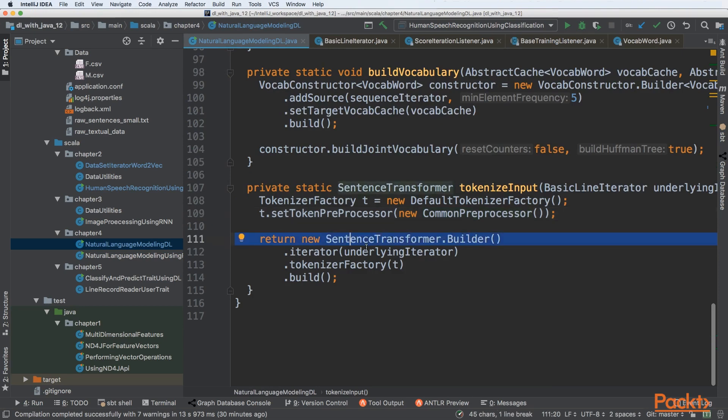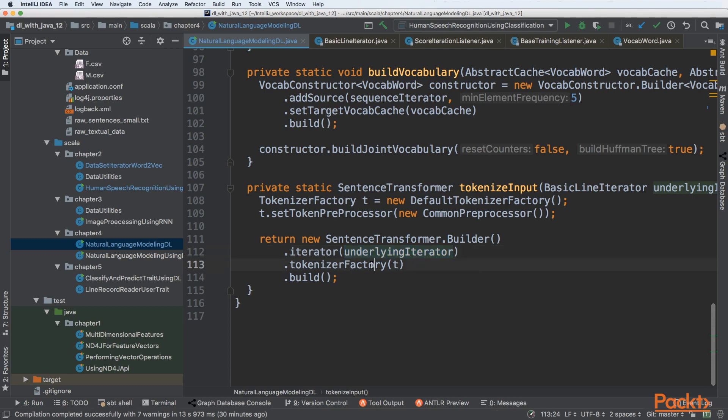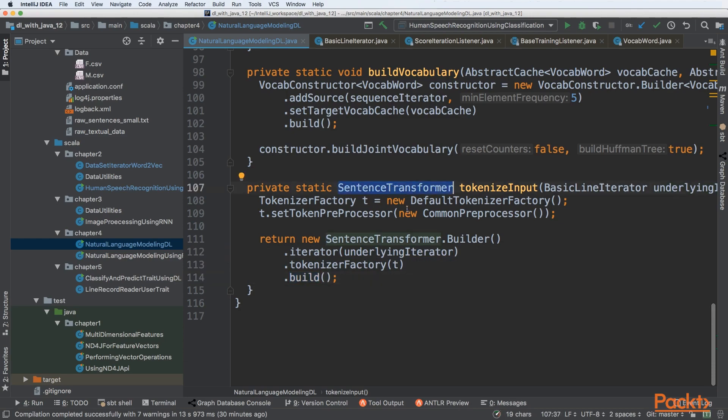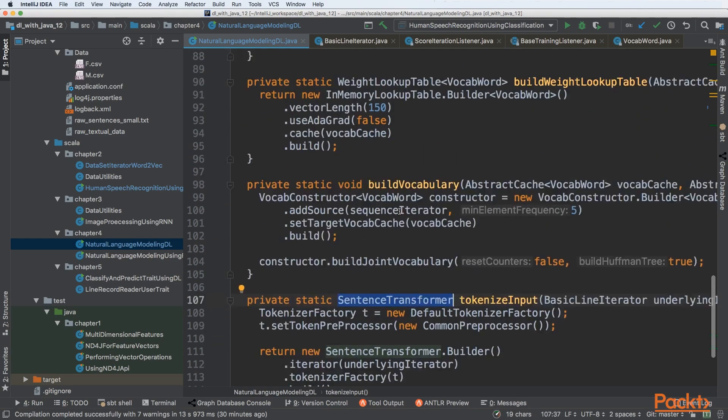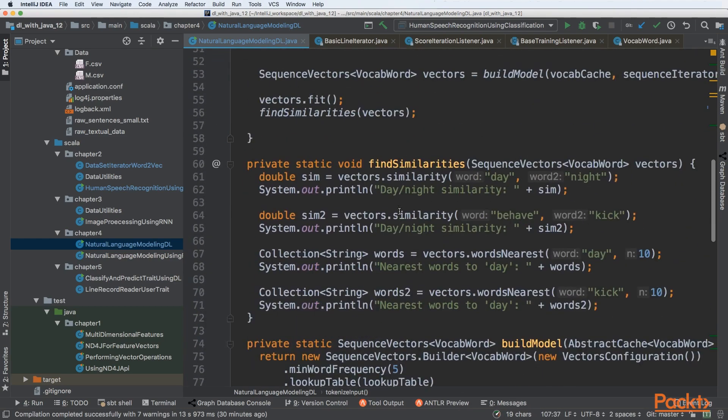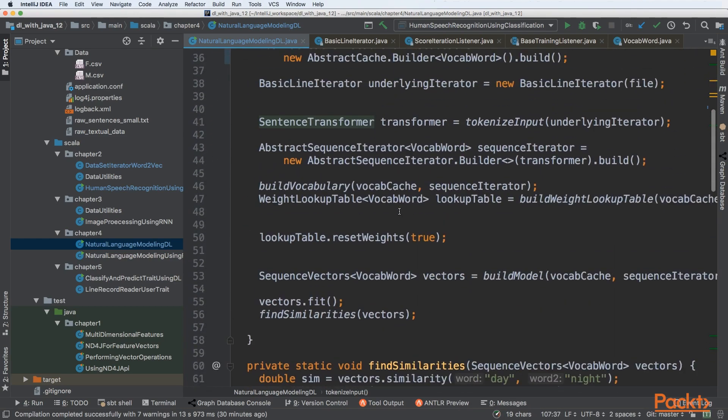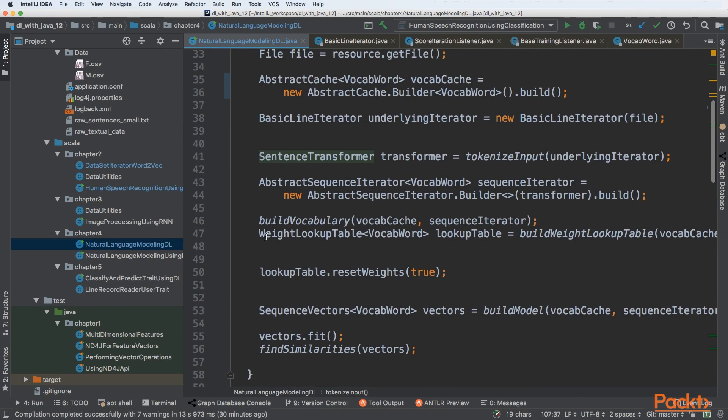Then we're using SentencesTransformer, passing the iterator that will feed the transformer. We use the tokenizer factory to tokenize our input. Finally, we return the SentencesTransformer that will be used to transform our sentences.